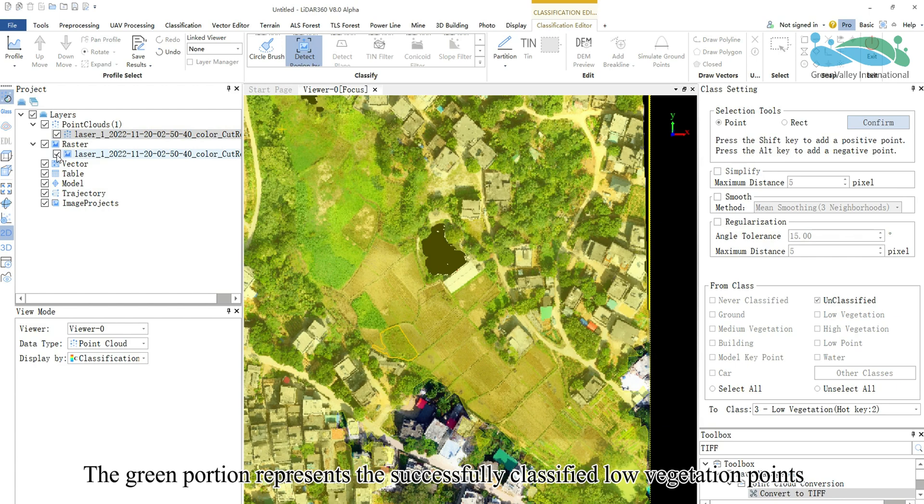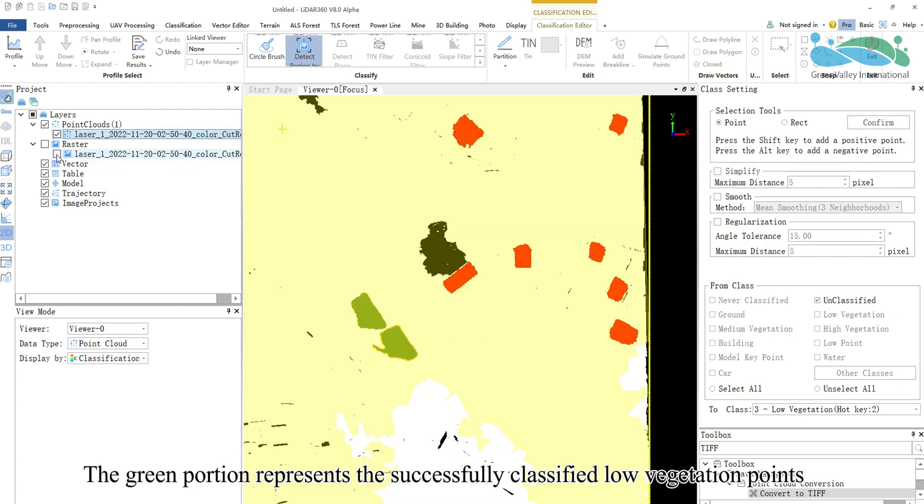The green portion represents the successfully classified low vegetation points.